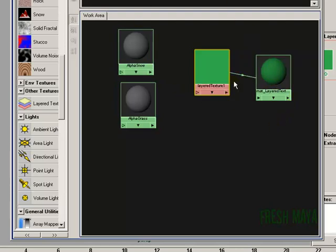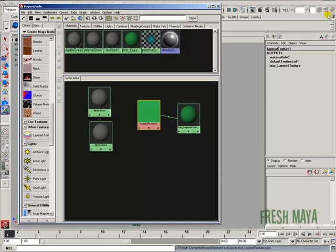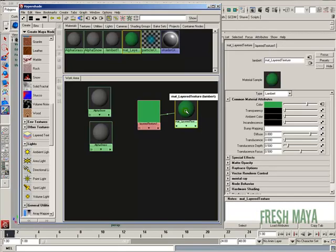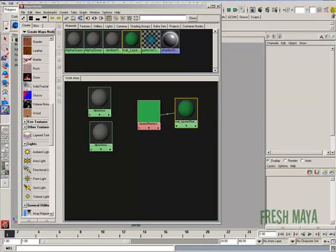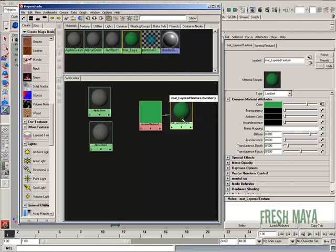Now if I double-click anything in this work area, it will bring up its attributes. If I double-click on the material and look in the Attribute Editor, you'll see the color. To the far right you'll see a button — normally it has a checkerboard pattern on it, but this time it doesn't, because we plugged in that layered texture node into this color attribute.